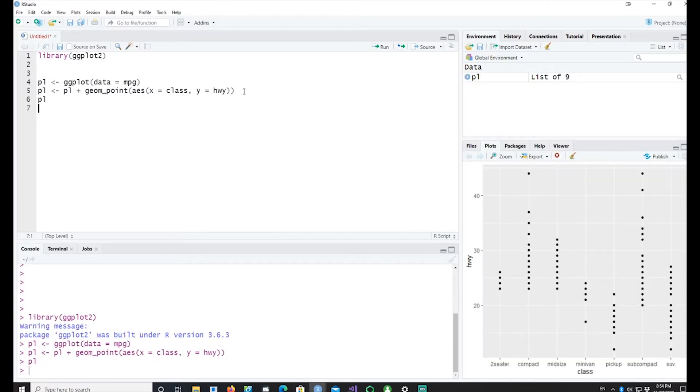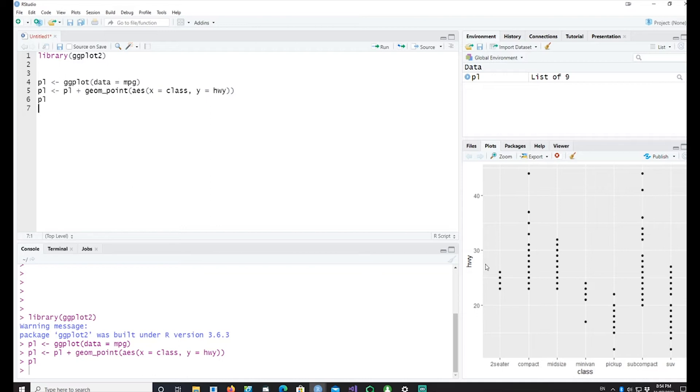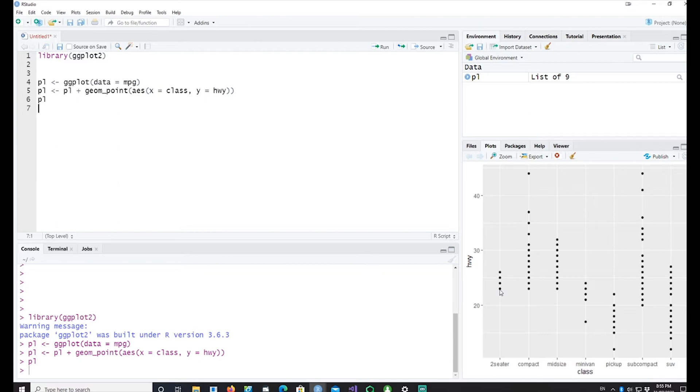So we've got a basic dot plot. It's different classes of the cars and the highway values for each car. Now you can see there are a lot of dot points but they're all in a straight line and there might be multiple dot lines behind each individual point. So we don't know how many total points are there.